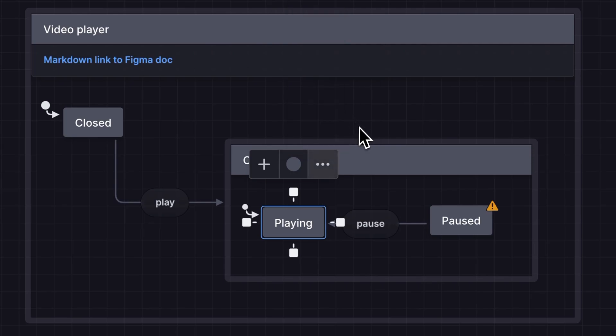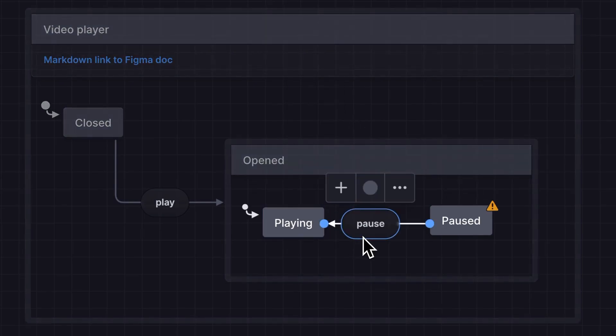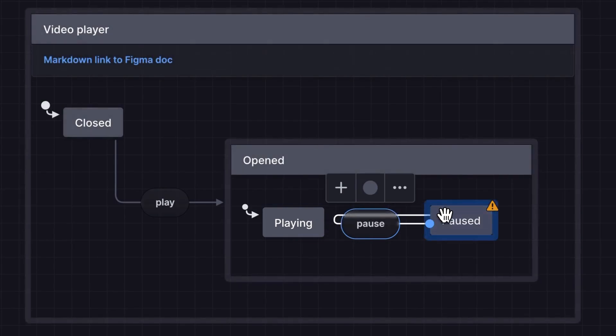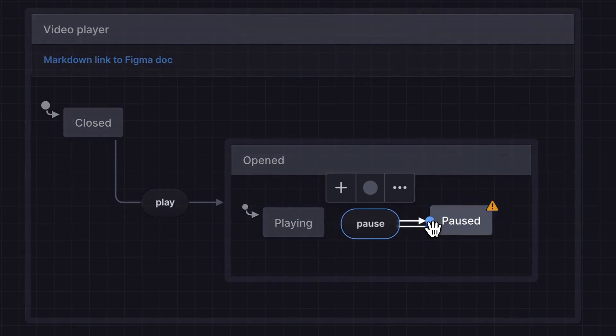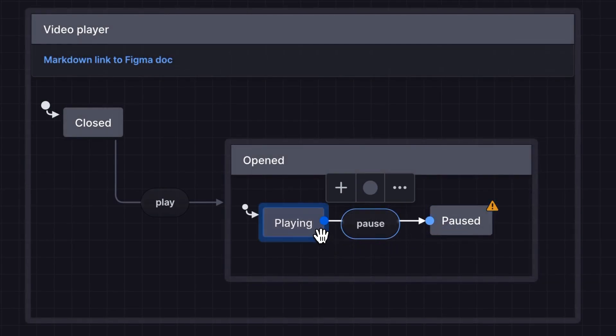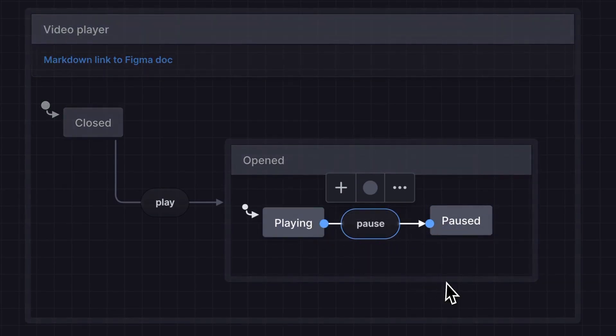Now our video player is transitioning to playing on pause. Another way to switch the source and target states is to drag the ends of the transition to swap them to different states.